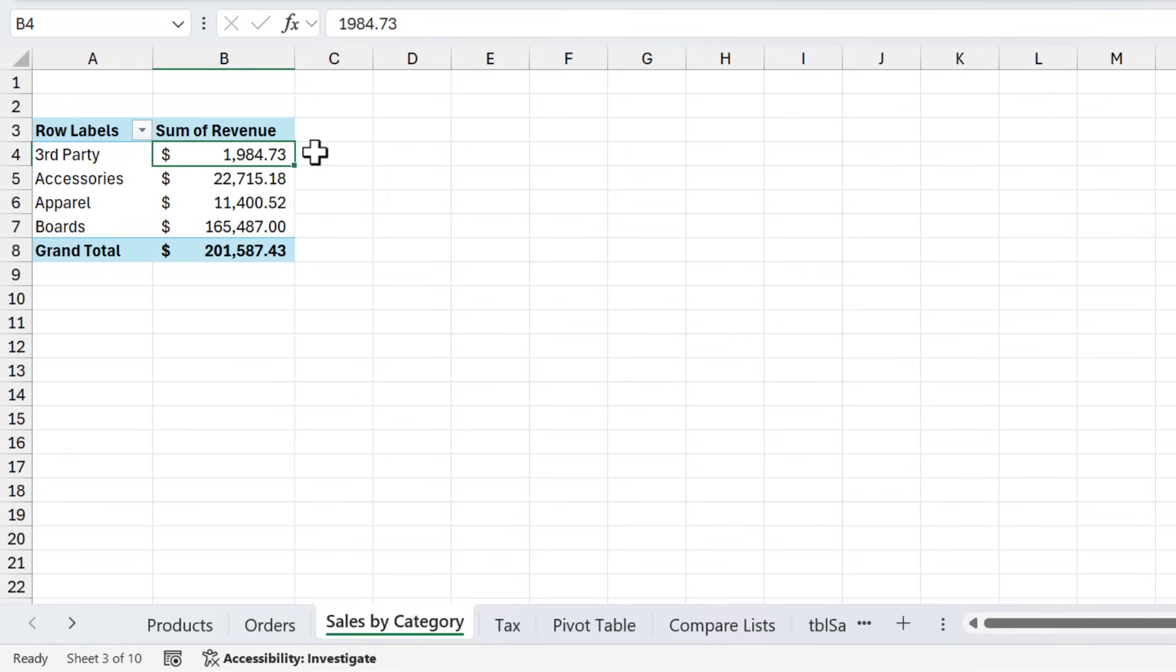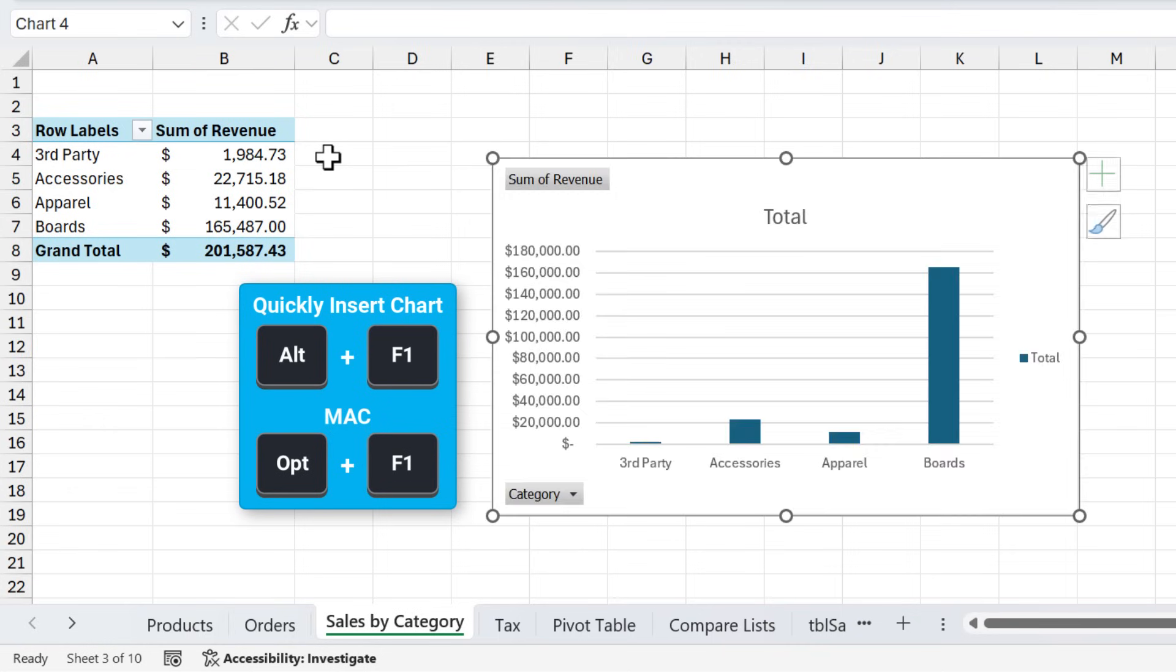If you have some data you want to visualize, you can press Alt F1 to instantly create a chart. If the data is in a pivot table, then the shortcut creates a pivot chart.